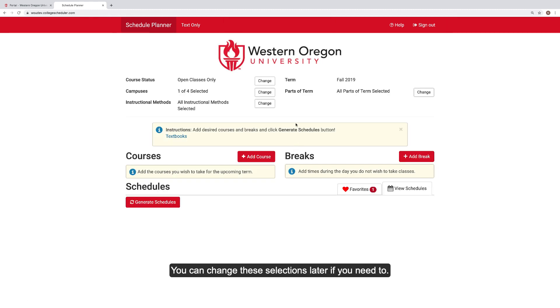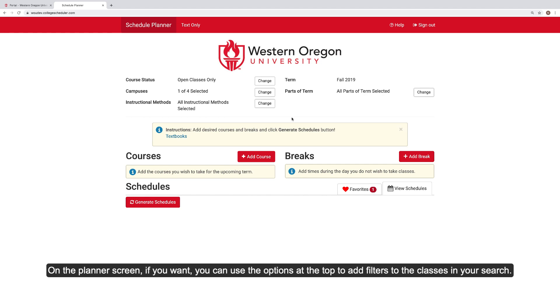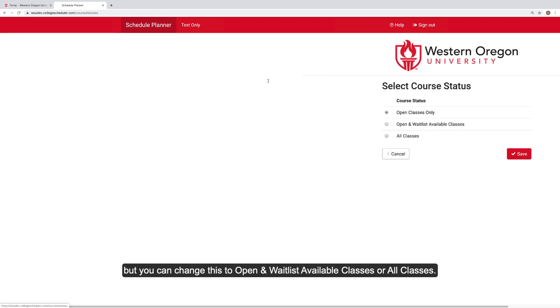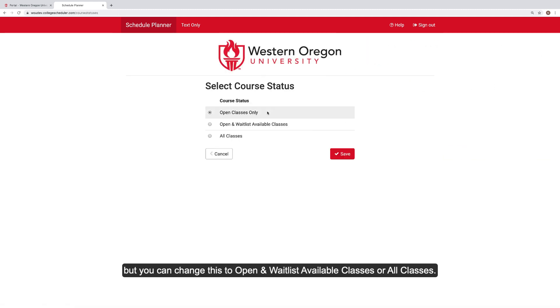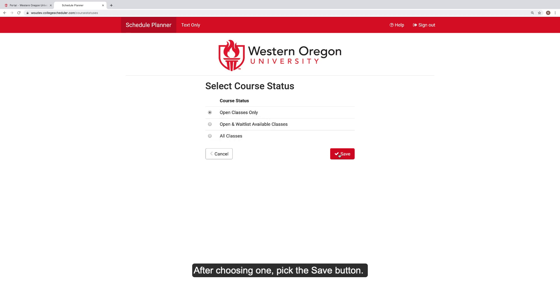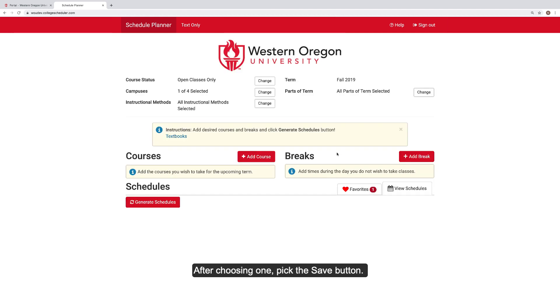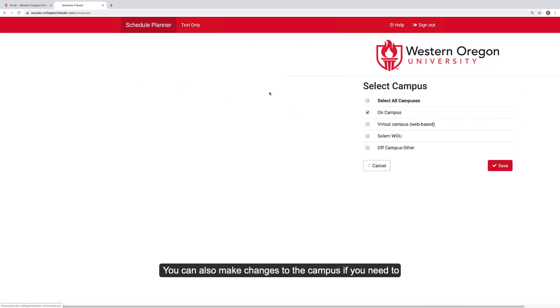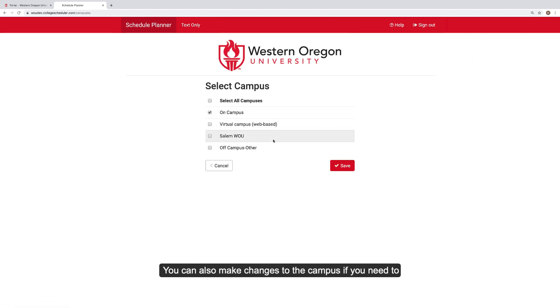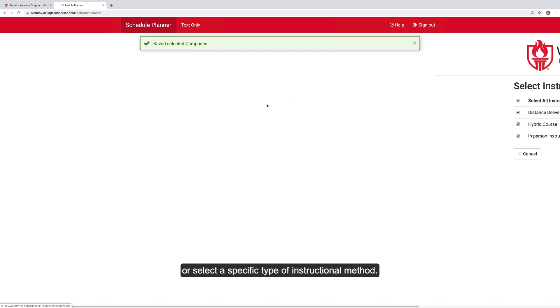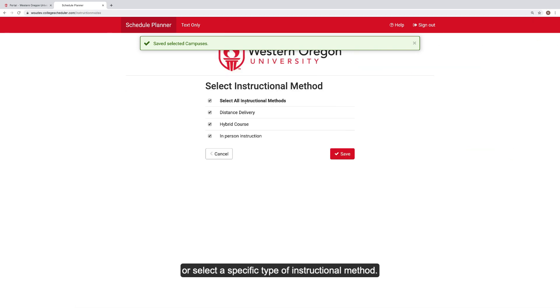You can change these selections later if you need to. On the Planner screen, if you want, you can use the options at the top to add filters to the classes in your search. The Planner defaults to only show open classes, but you can change this to open and waitlist available classes or all classes. After choosing one, pick the Save button. You can also make changes to the campus if you need to, or select a specific type of instructional method.